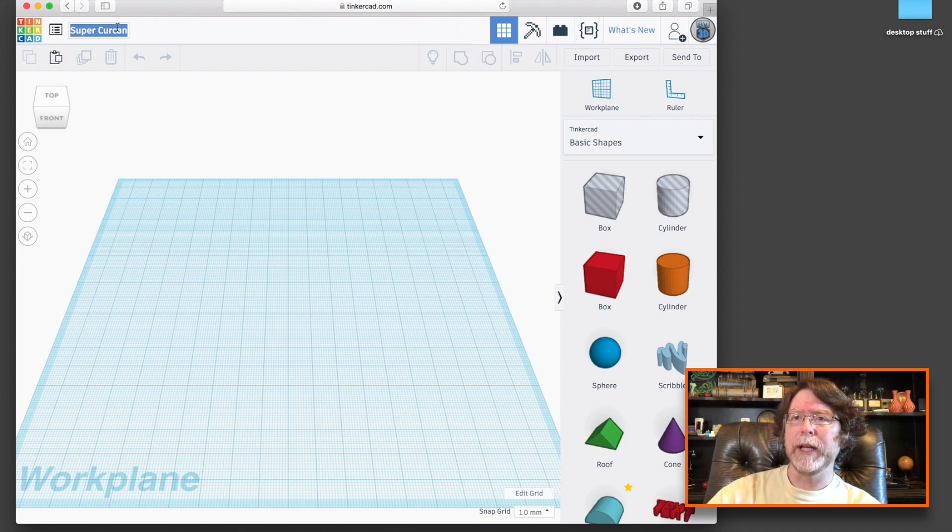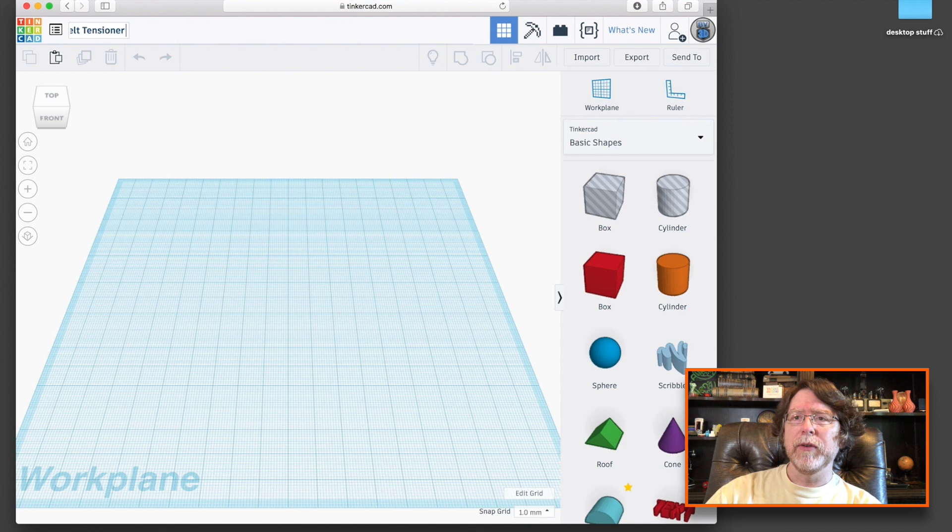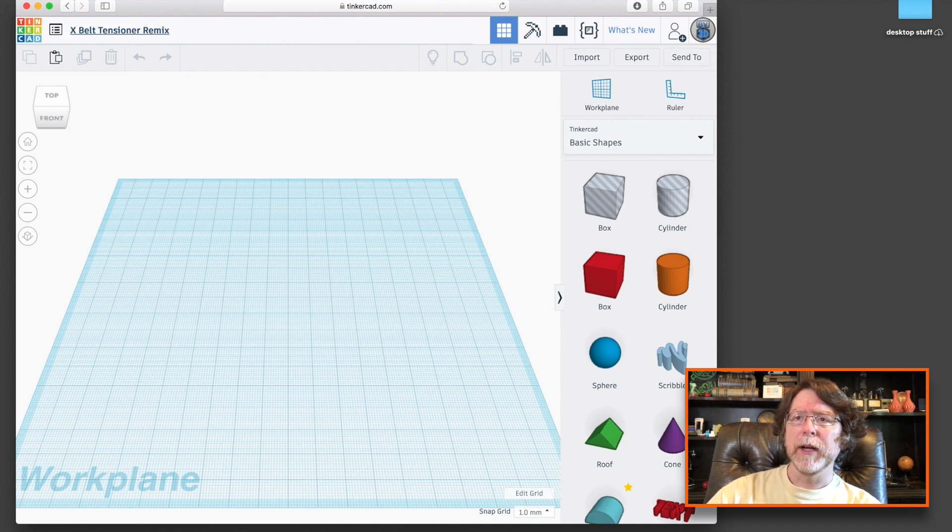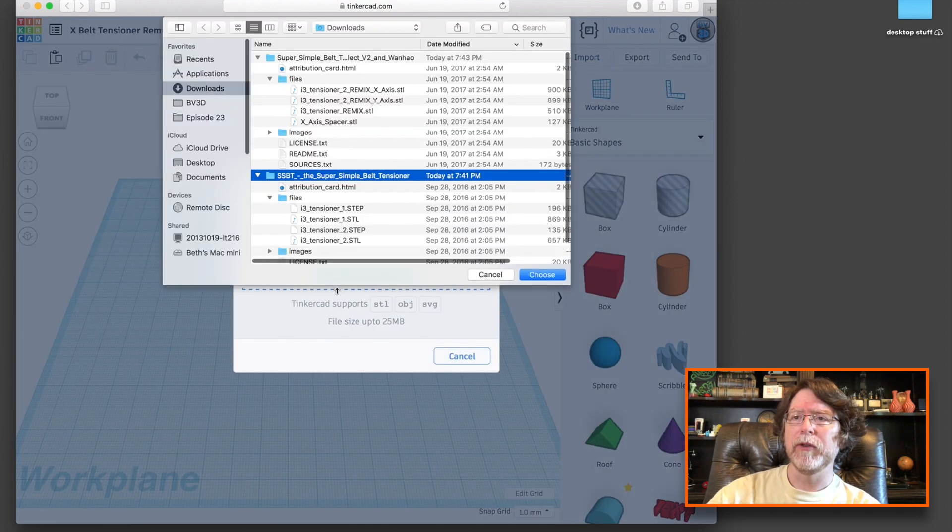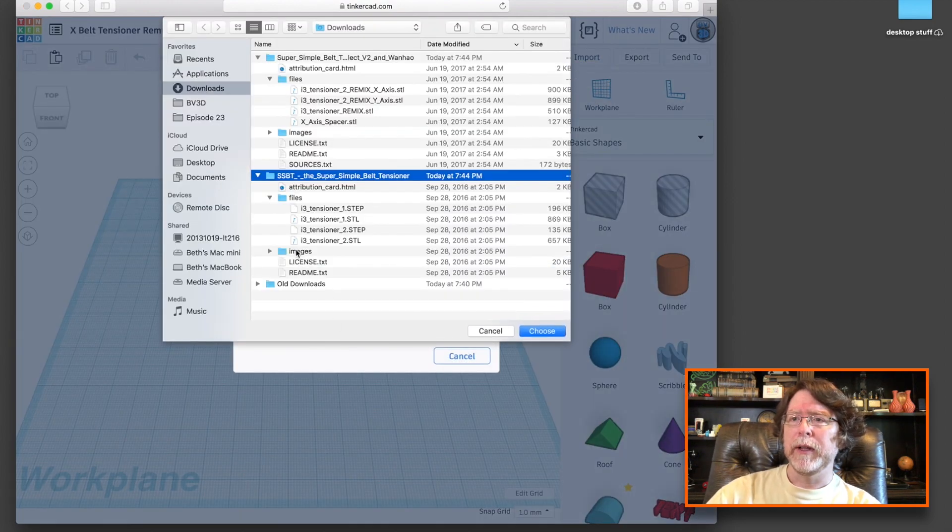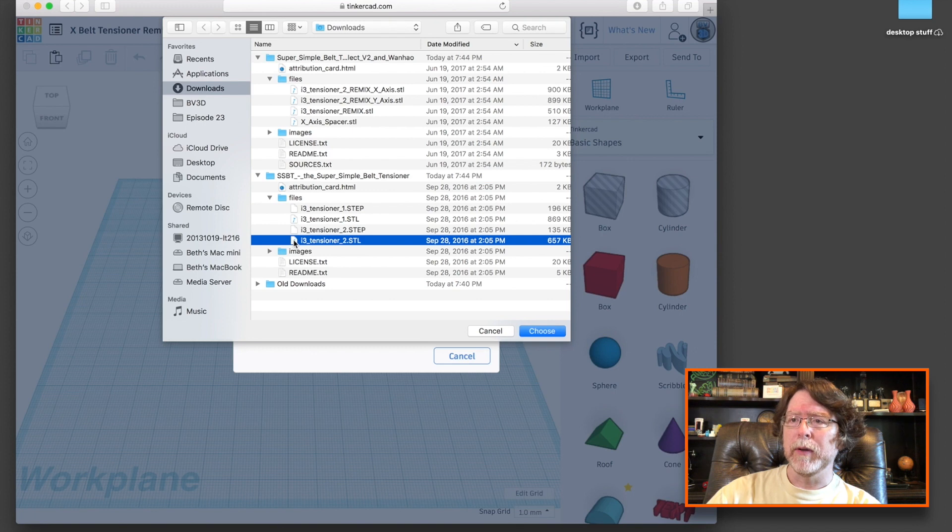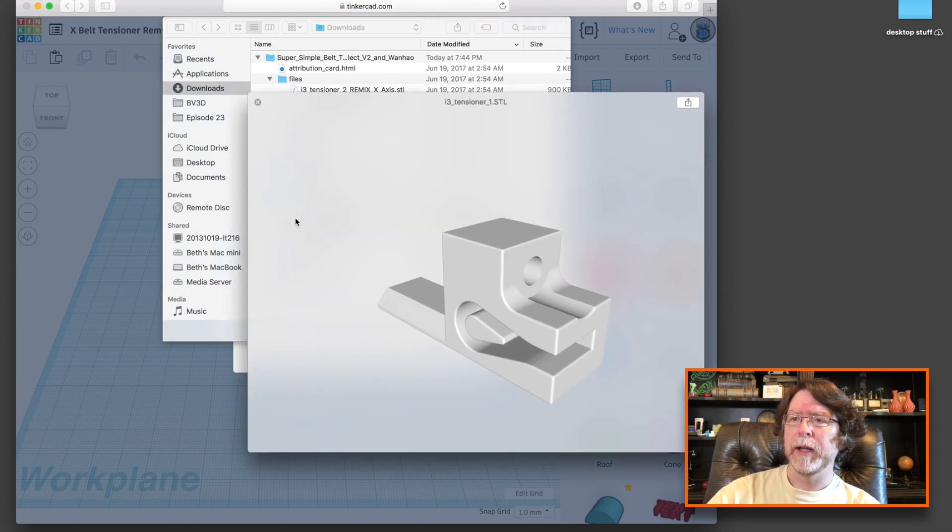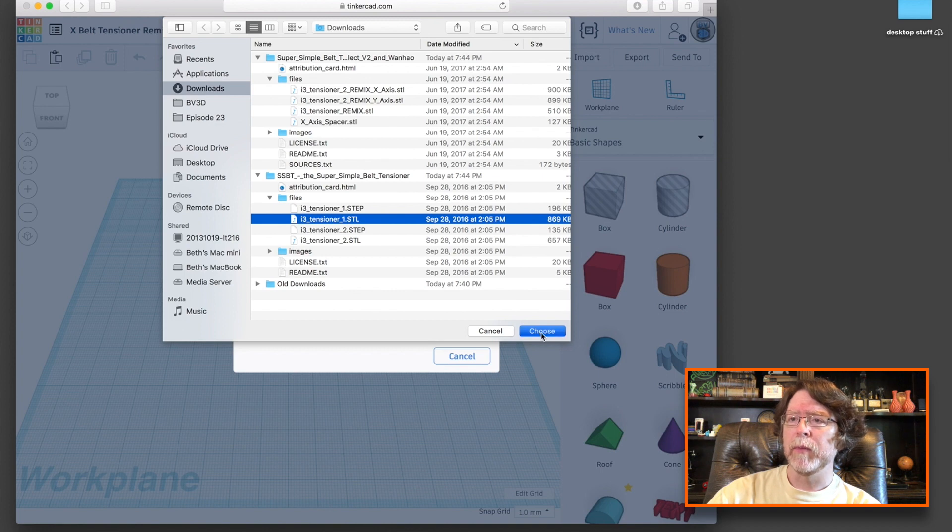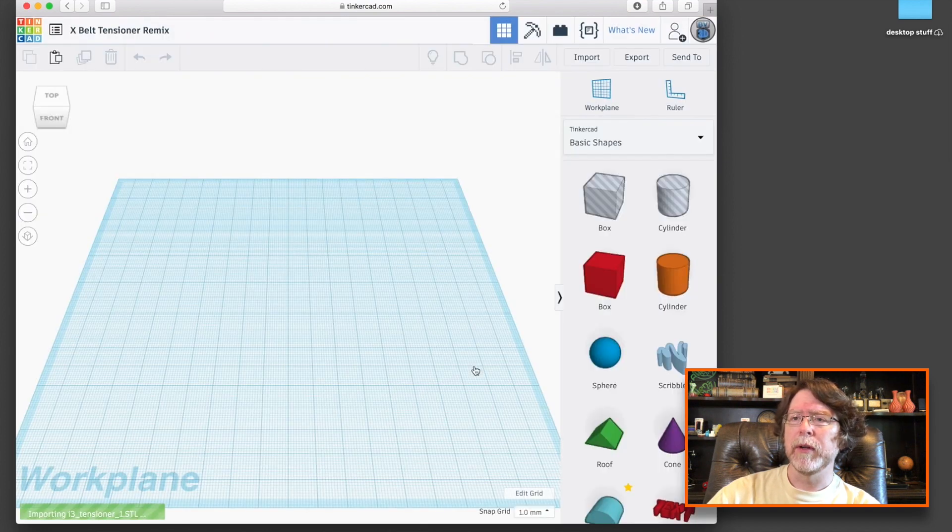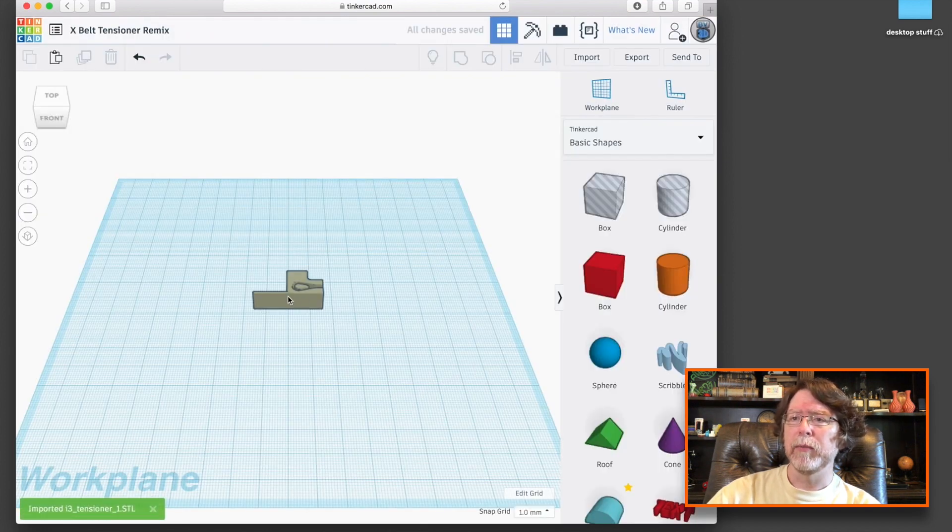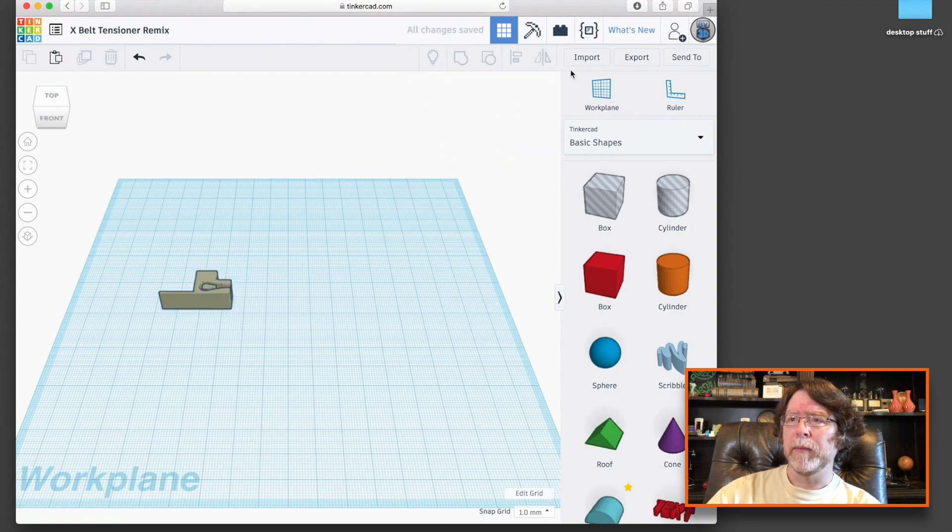First things first, we need to change the name on this document. I think X-Belt Tensioner Remix will do the trick. All right, now let's import the parts that we're going to use for the remix. Let's choose a file, and let's find that one part that I need. It is, yeah, that's the one. I want the slider part. Choose and import, and there we go. Let's move that off to the side.